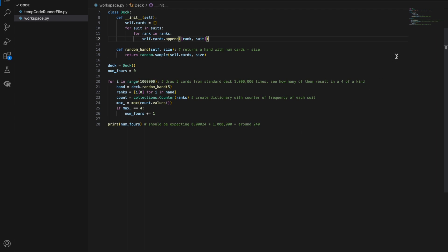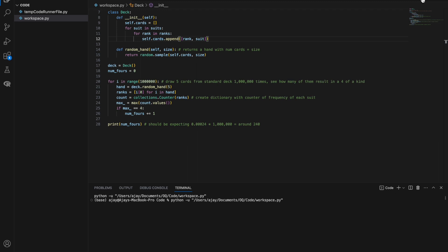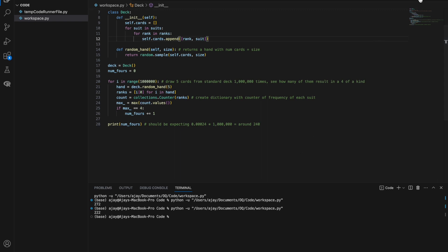Let's run it and see how close we get to the theoretical value. We got 272 the first time, 222 the second. Third time's the charm — 246. So on the third trial we got quite close to 240, proving that over a million trials, we tend to converge towards the true expected value.